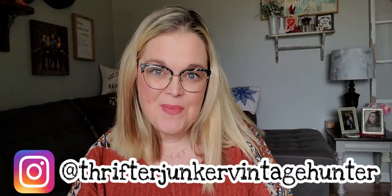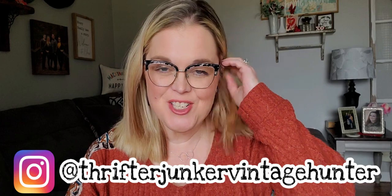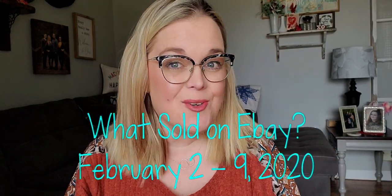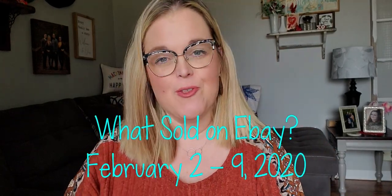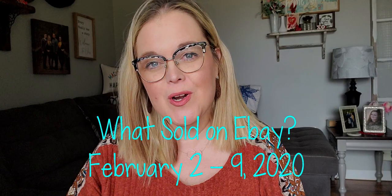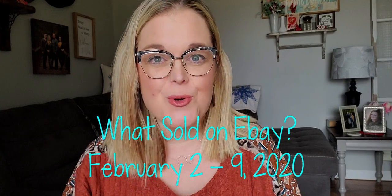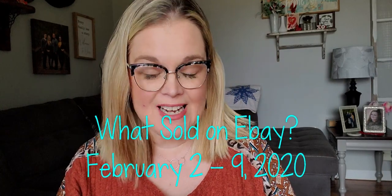Hi guys, it's Misty and welcome back to my channel.